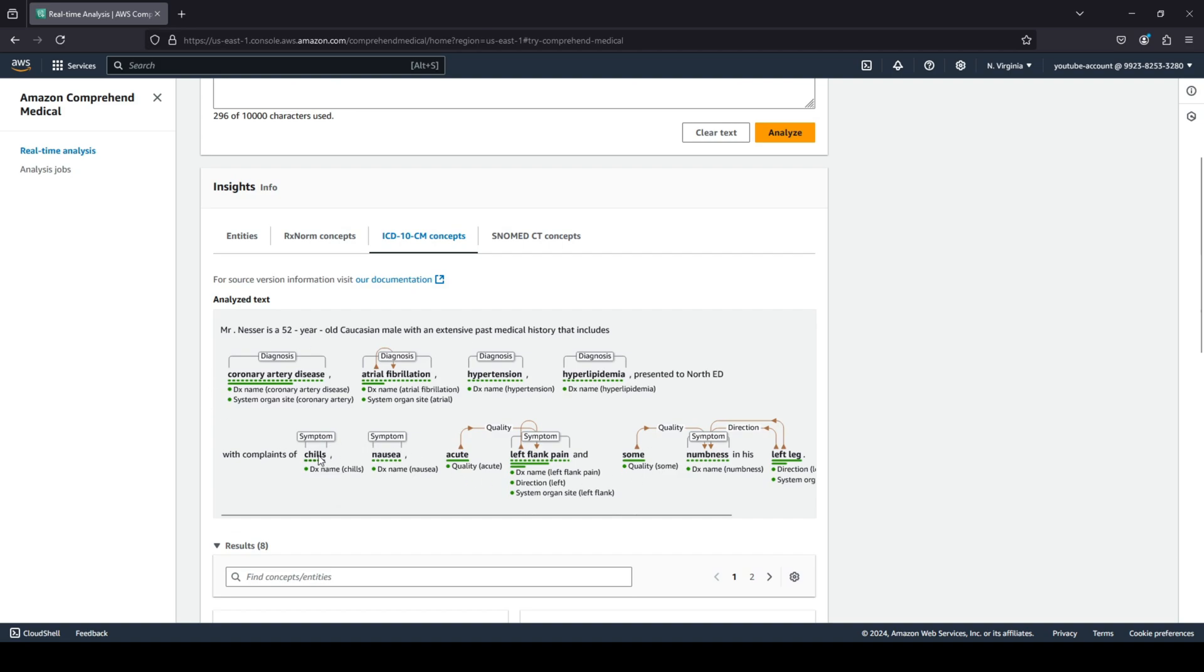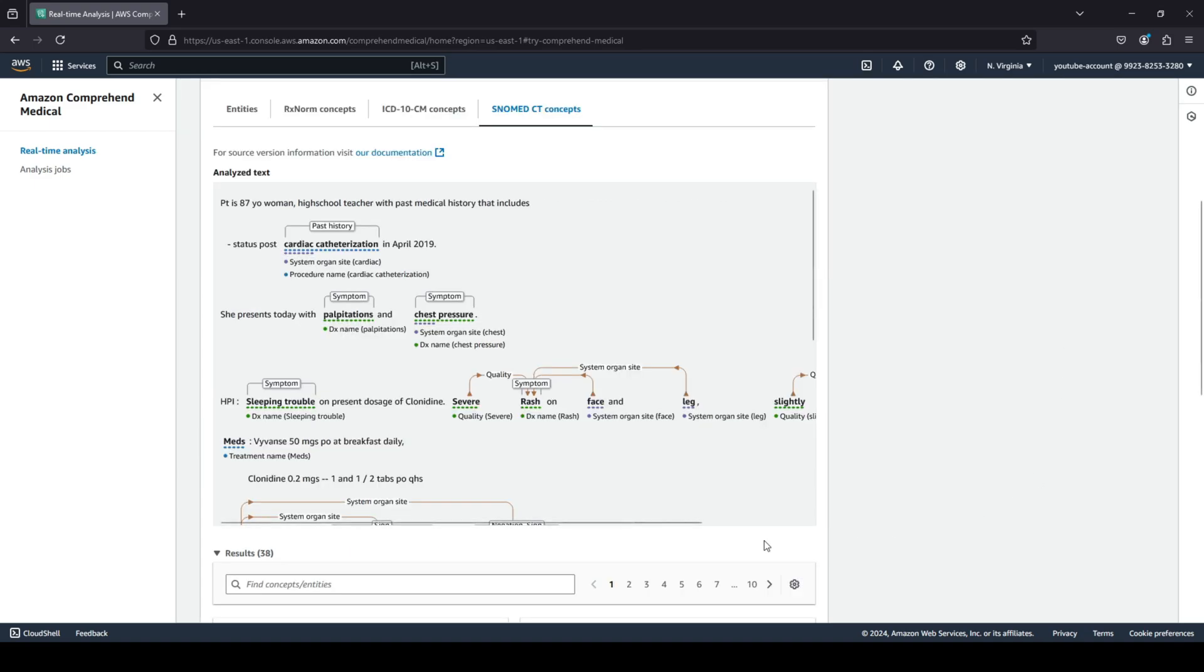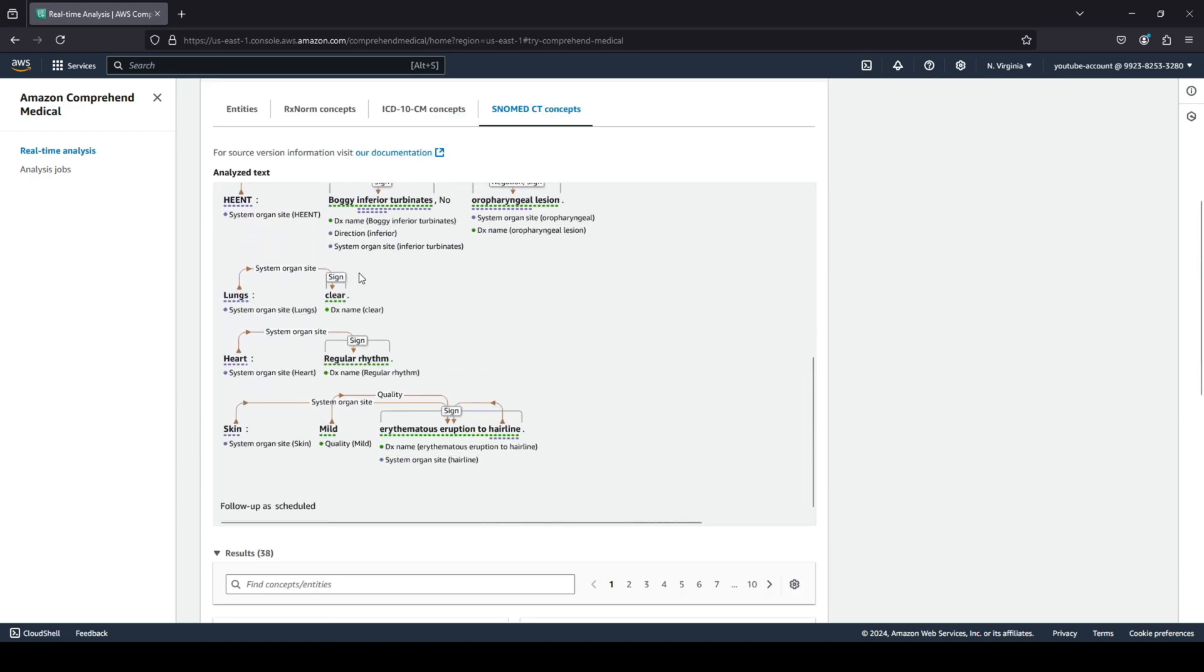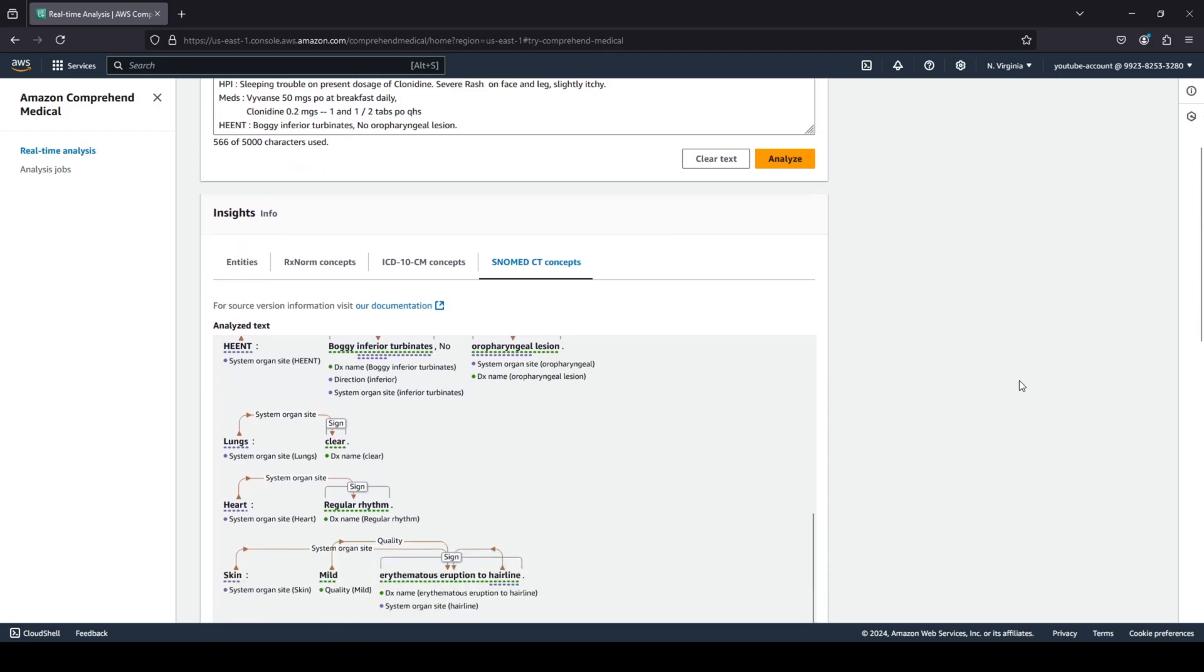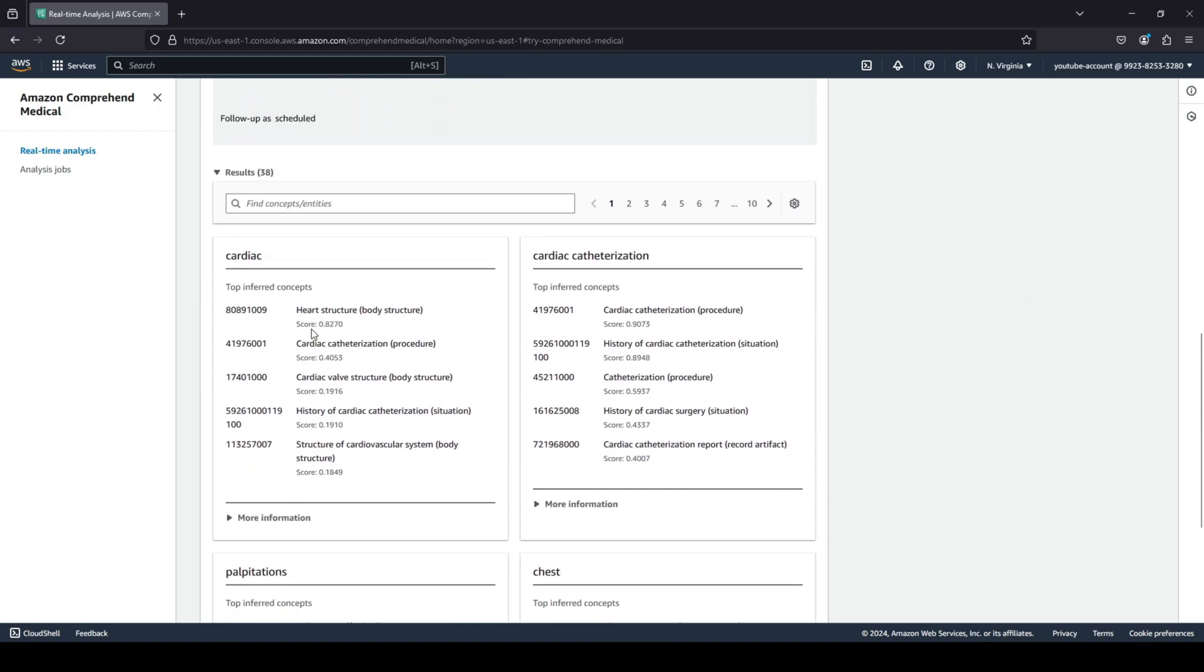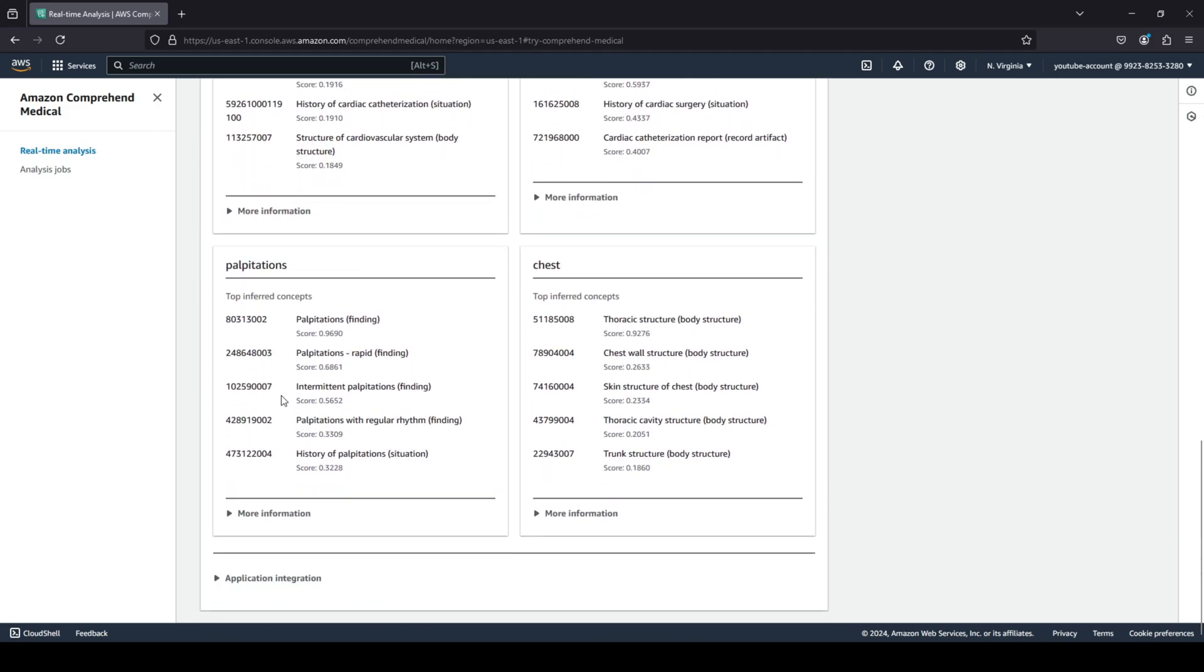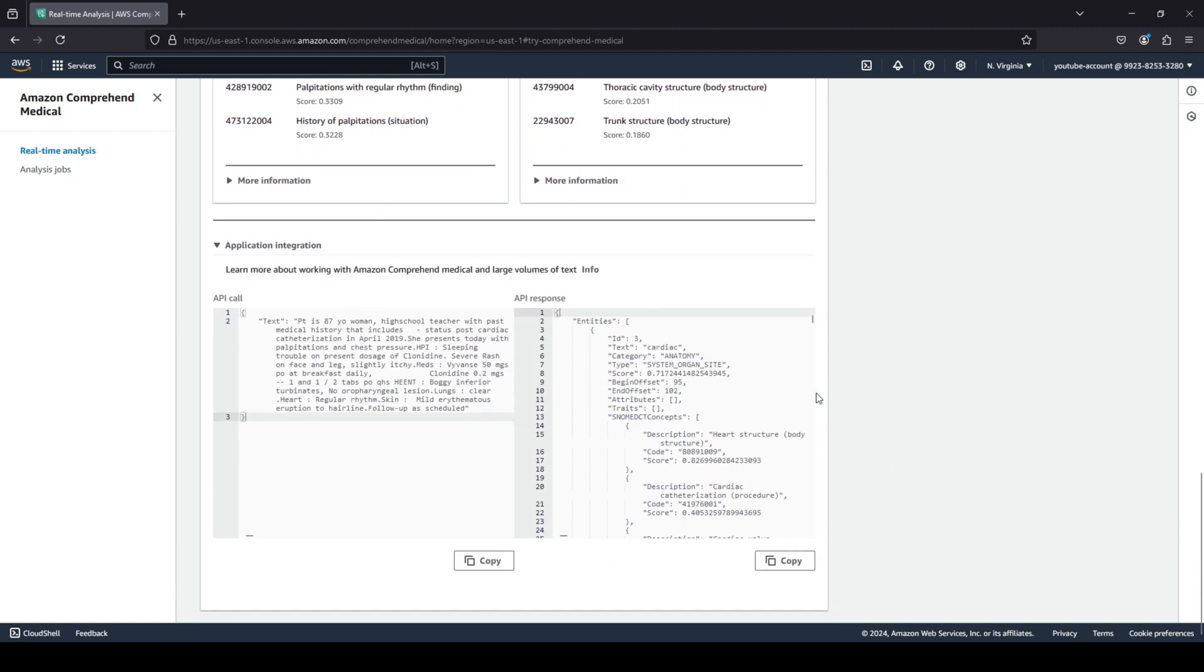And finally, if you want to look into the SNOMED CT concepts, you can see that it was able to perform the same over here according to that specified concept. And this is finally the application integration. For example, if you are making an API call, this would be the text or the call that you would make, and this is the response that you would get from AWS.